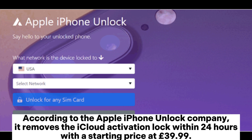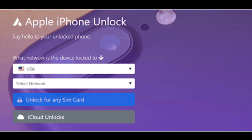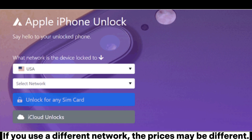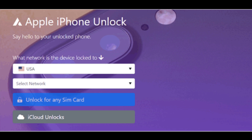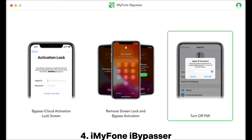According to the Apple iPhone Unlock company, it removes the iCloud activation lock within 24 hours, with a starting price at £39.99. If you use a different network, the prices may be different.